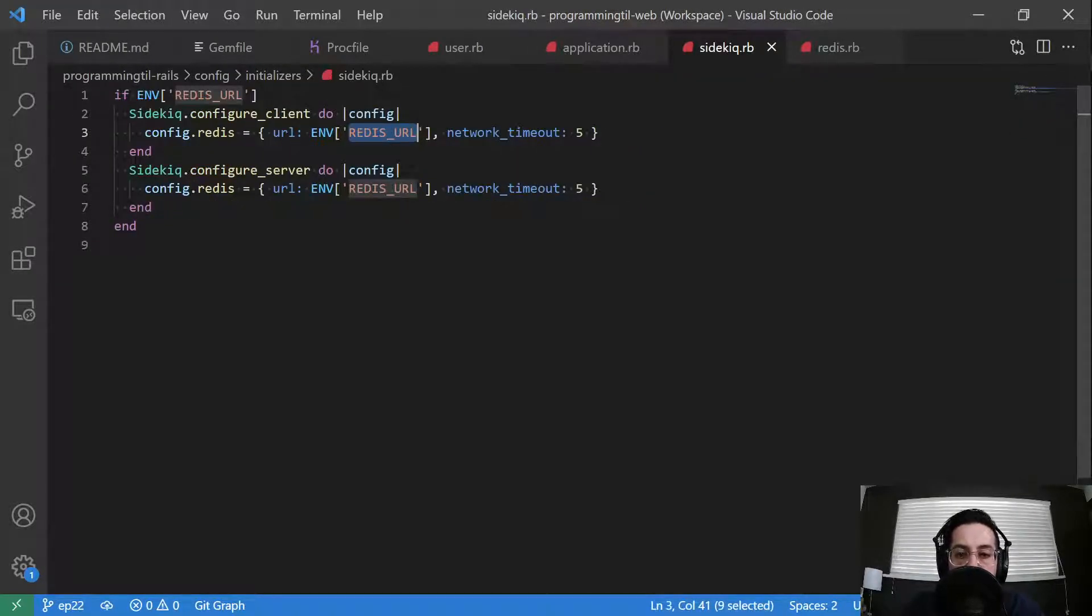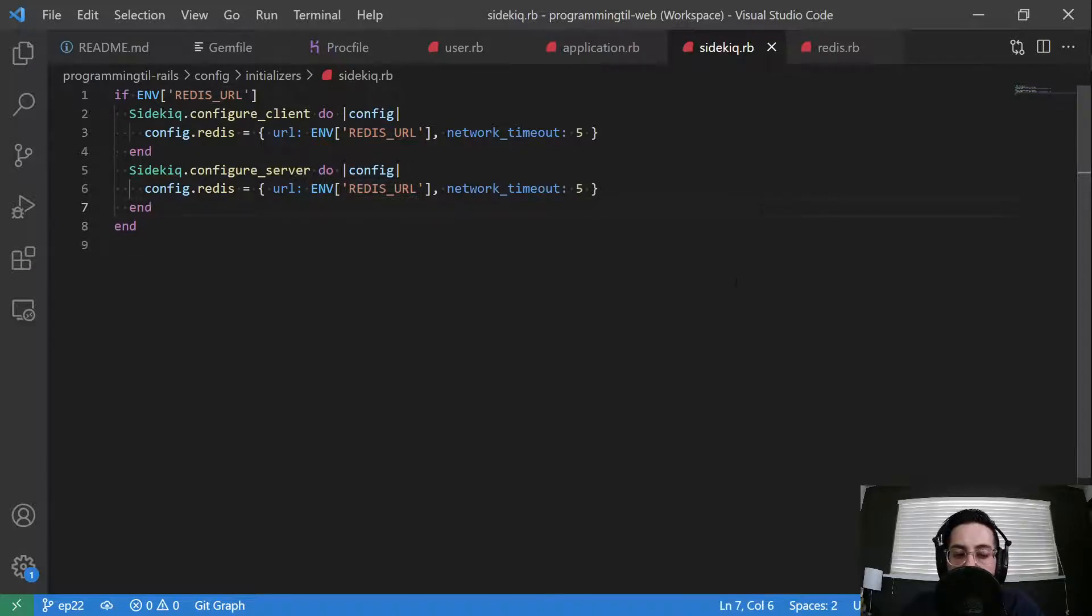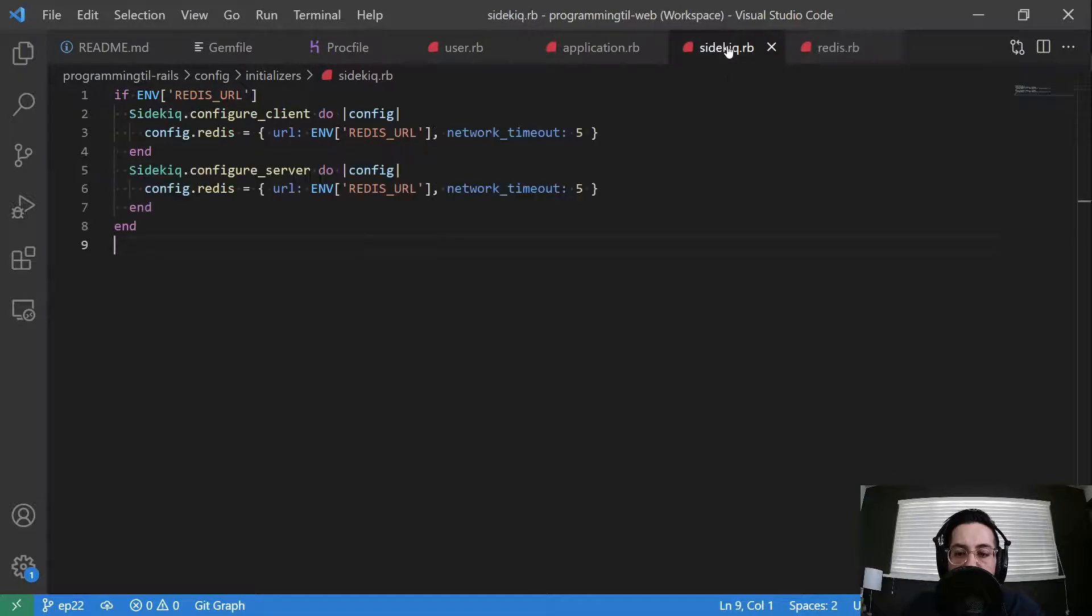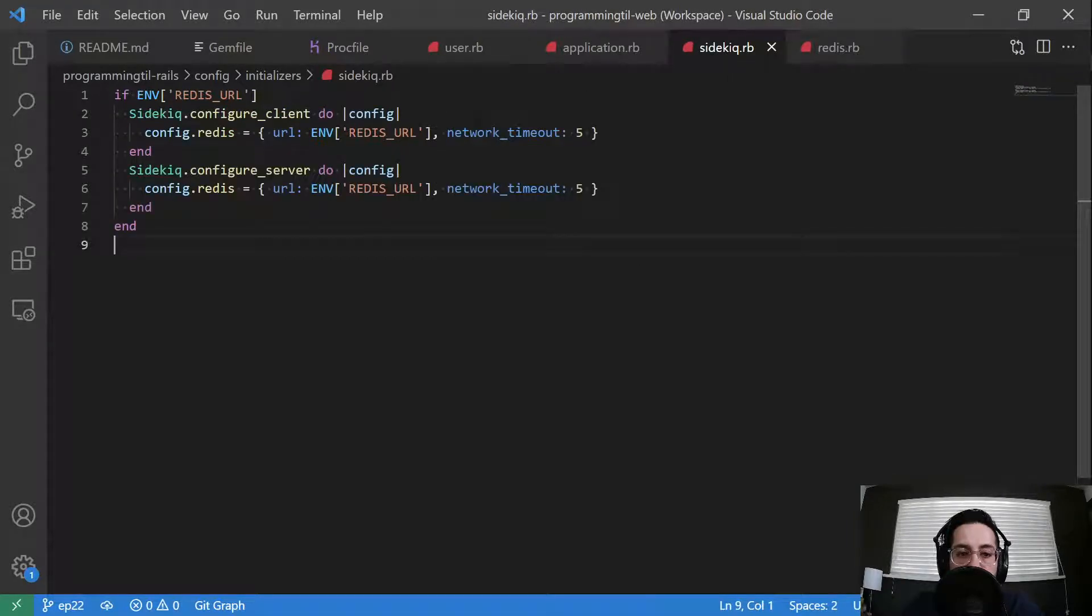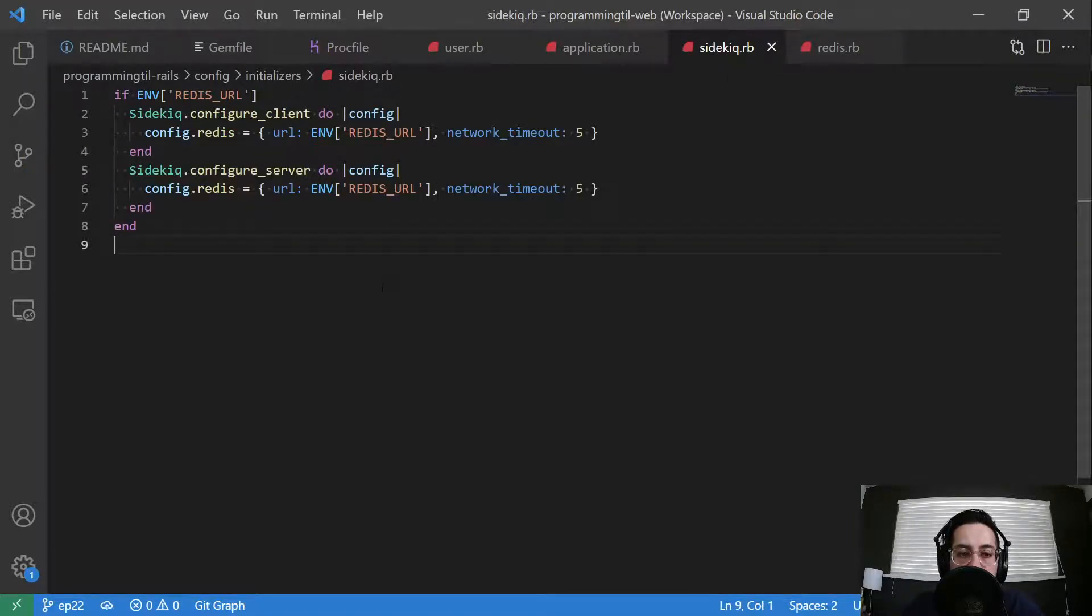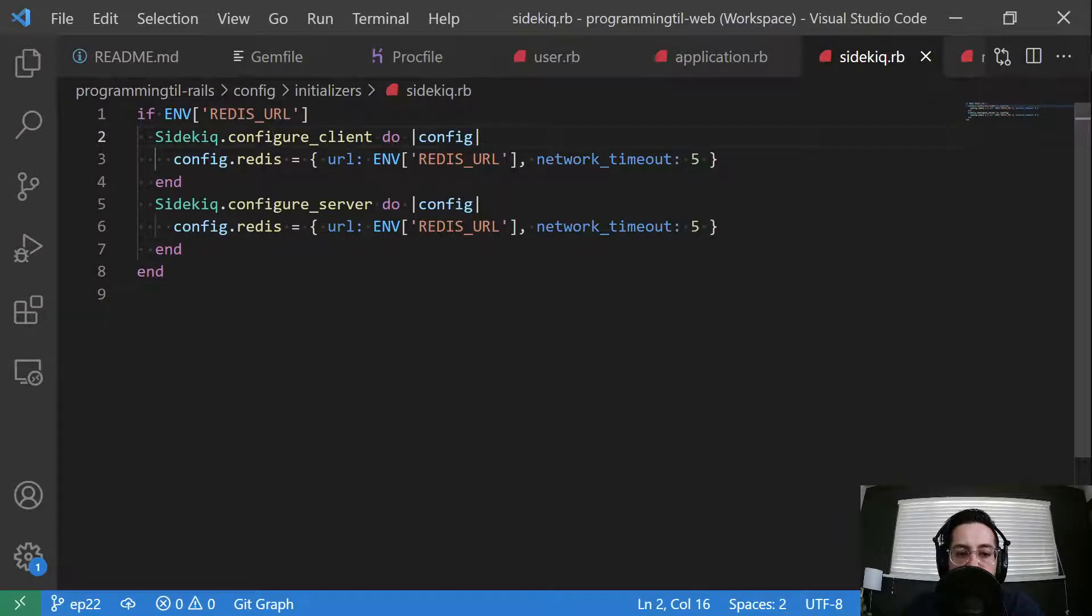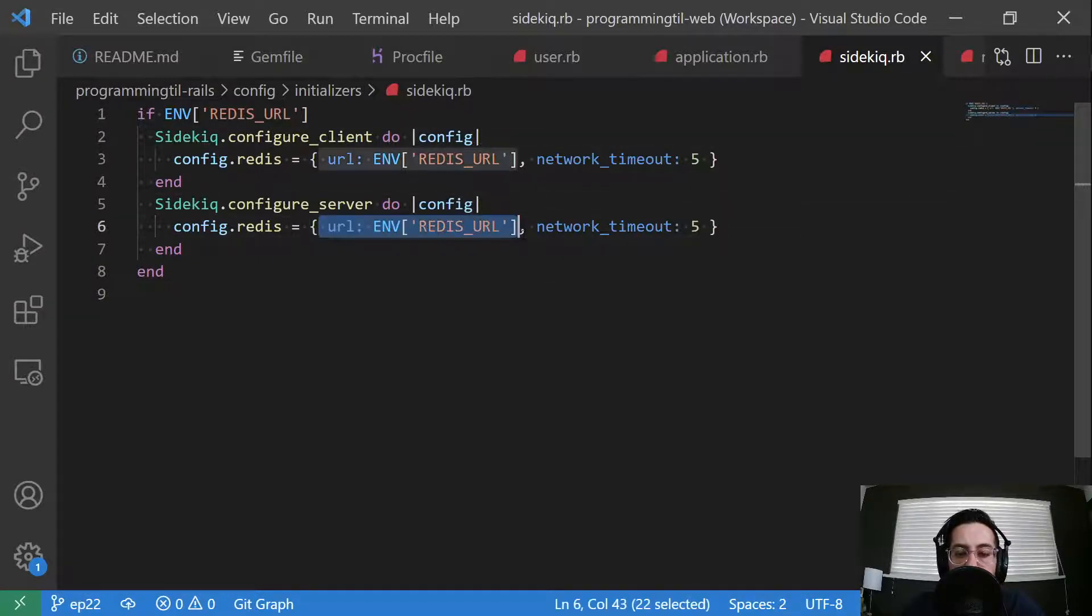A couple other things that I've set, which aren't relevant yet but will be in the future, is I have a sidekiq as well as a Redis in my config initializers. And each of these are going to be able to use to configure the client and server with some Redis URL.